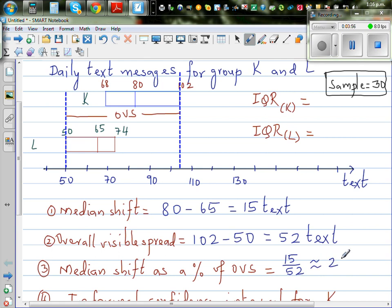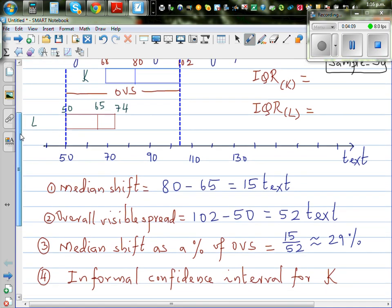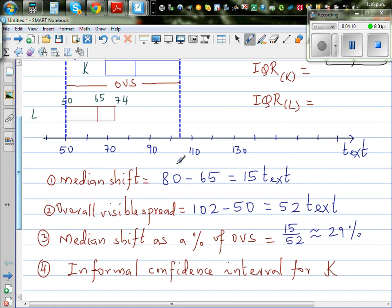What does this percent mean? It means that for the box of group L, with median 65, to coincide with the median of group K at 80, this box has to move 29% of the overall visible spread. That is big enough.